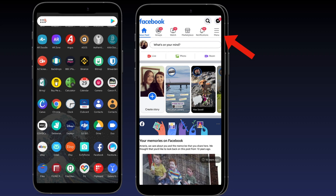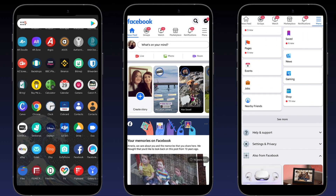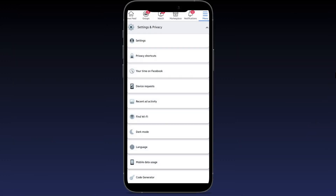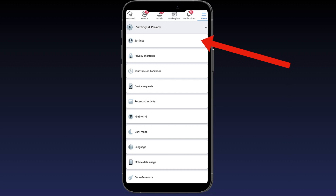Once you're in the menu section, you want to hit settings and privacy. Go ahead and scroll down the page to find settings and privacy. The next step is to click onto the main settings, which is the top option on this screen.